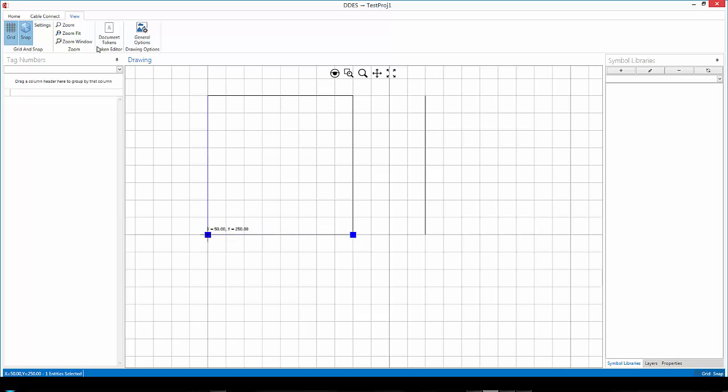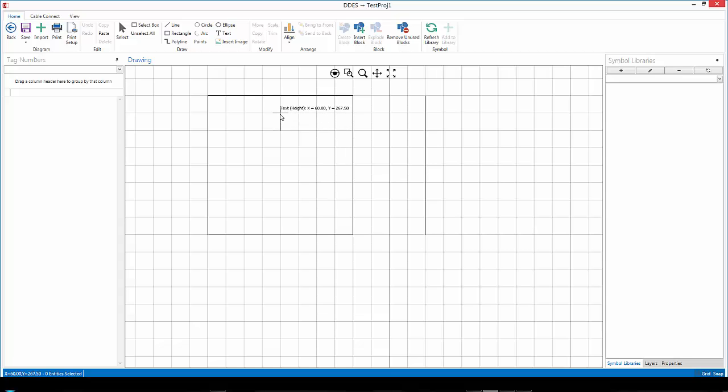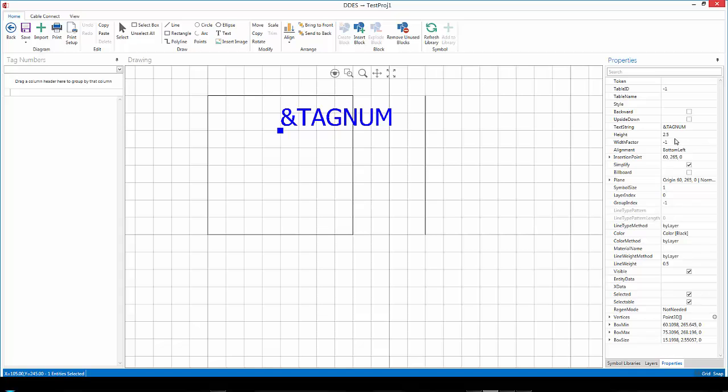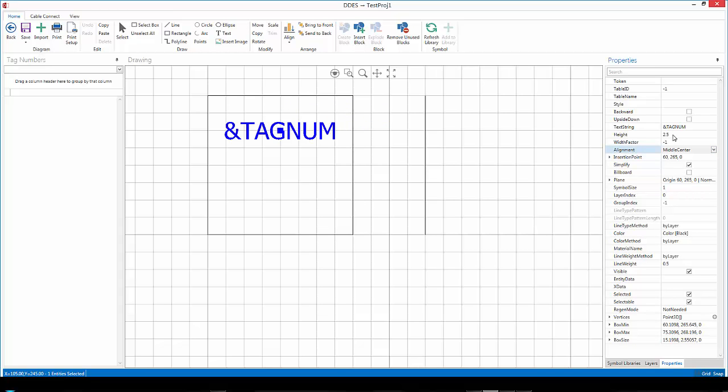I'd like to add some text in here as well. So I'll start off by clicking on text, selecting my base point, my height, also the angle of the text. Now the text is currently a bit too big and it's also not aligned correctly so I'm going to select it, going to properties then, select under alignment, maybe middle center and maybe change my text type there to 2.